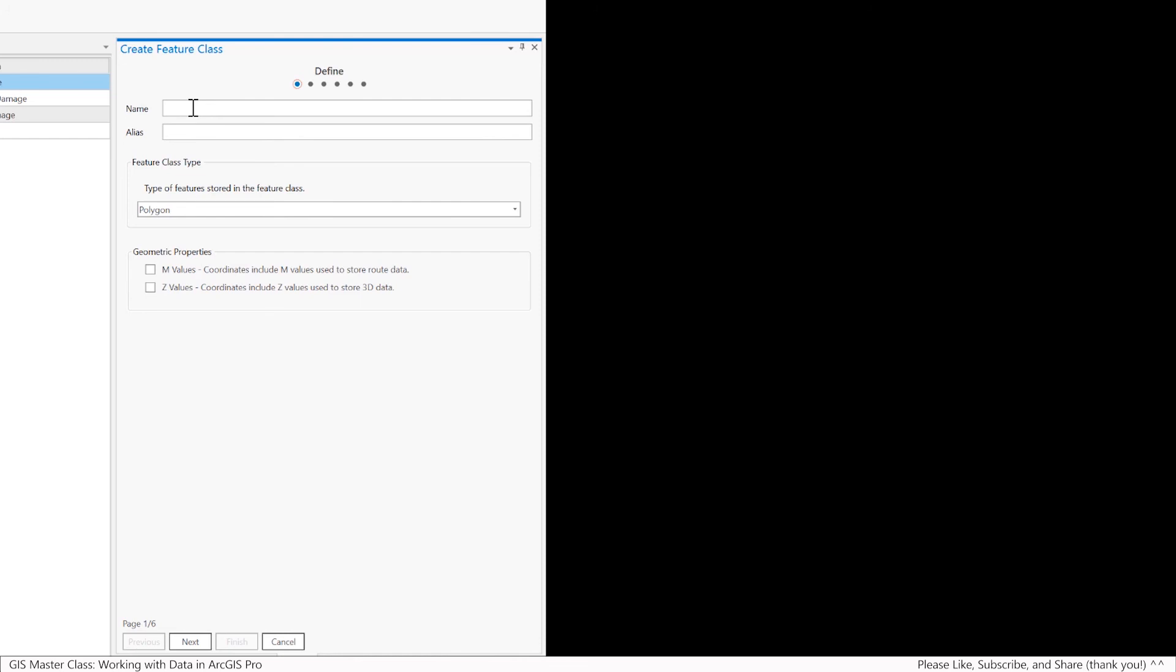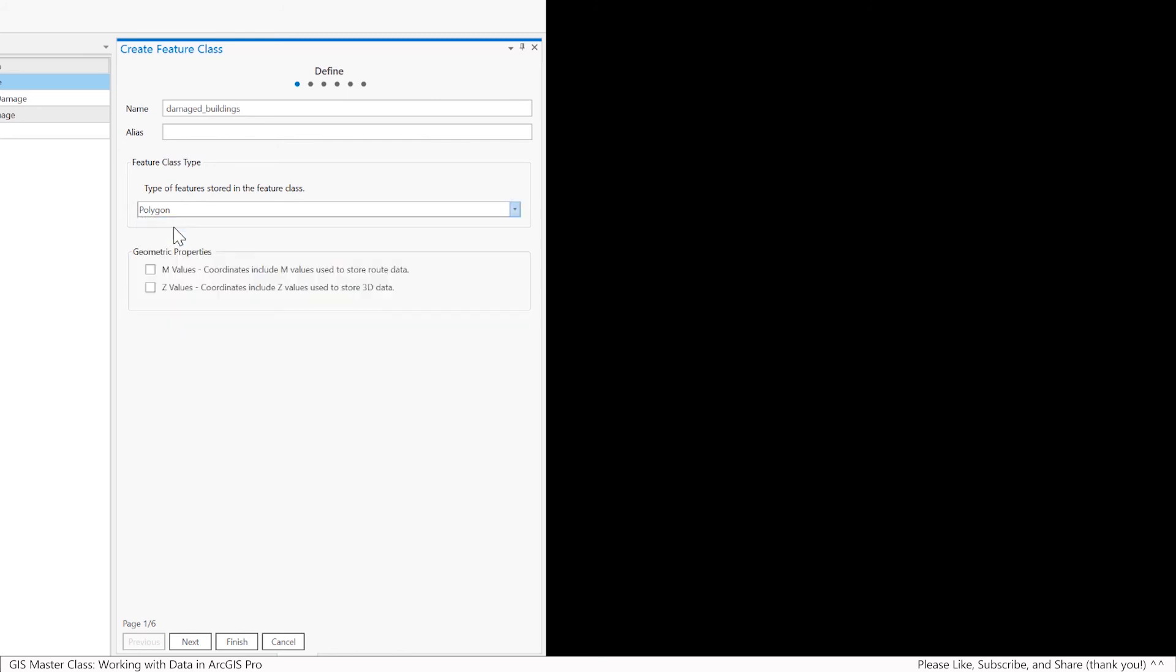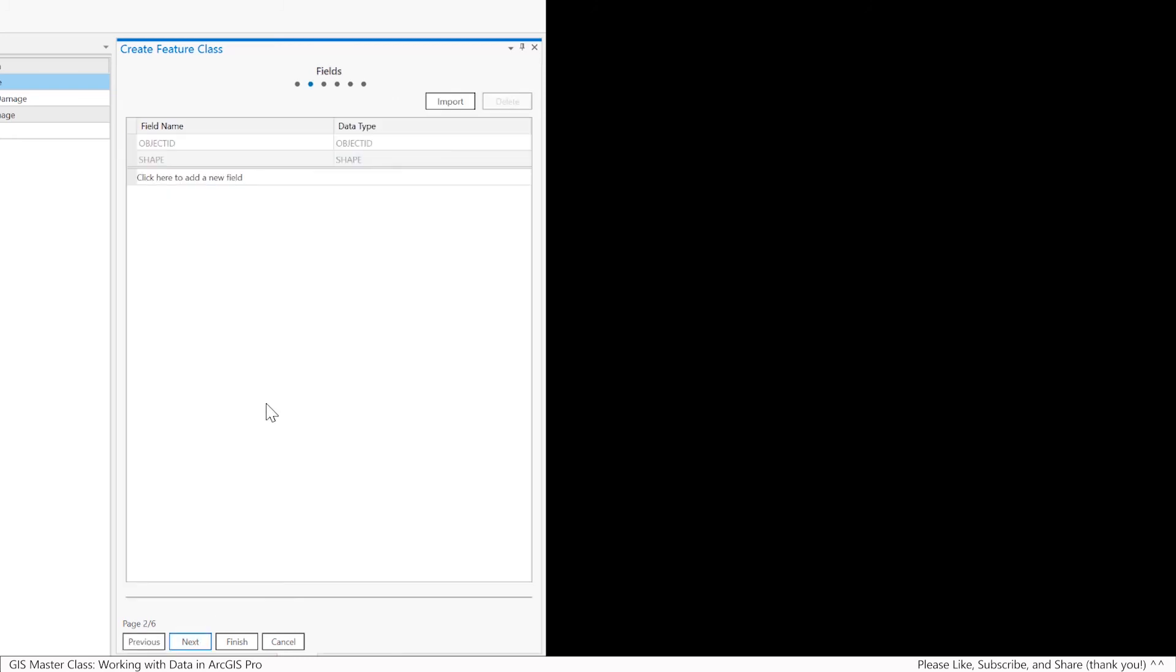As I said, this is going to be used to digitize damaged buildings. So I'm going to name it damaged buildings. I'm going to make sure that it's a polygon. You can see your different geometries, but it's going to be a polygon. Then I'll hit the next button.